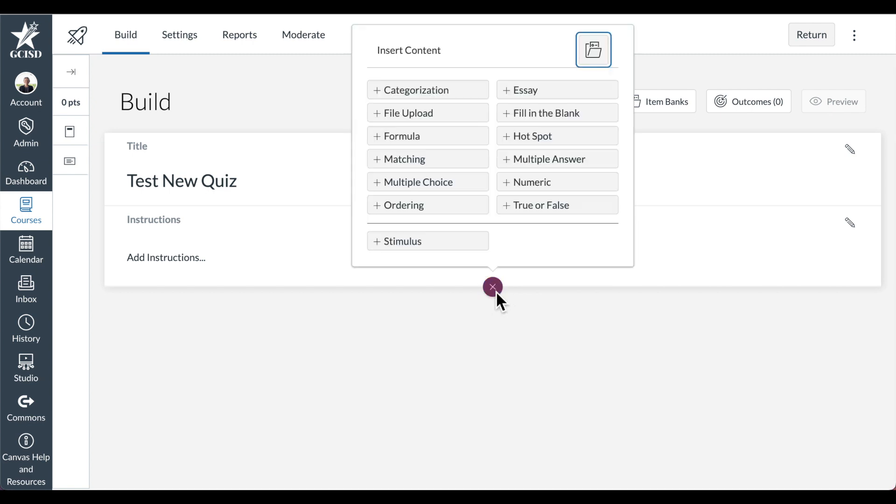When I select the plus sign to add question types, you can see that there are different question options. Some of these questions are much more rigorous and are a lot more like what you'll see on STAR tests in the future. We definitely encourage using new quizzes over classic quizzes.